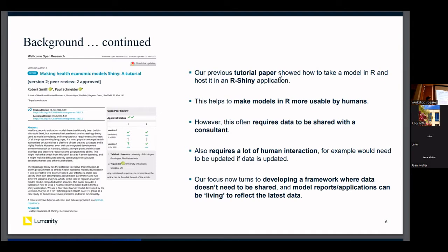A limitation with Shiny is that building an app for a client generally requires having the underlying data, which raises concerns about data security and sharing. Also, if data is going to be continually updated — as in a living process where recommendations are updated based on new data — then data has to be continually transferred from the company to the consultant. We're trying to develop a framework, at a very early stage, where data doesn't need to be shared and model reporting can be living to reflect the latest data.